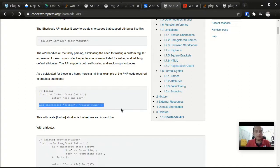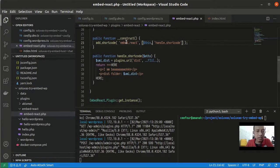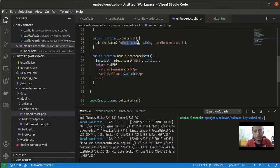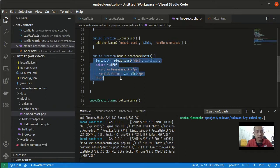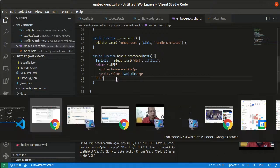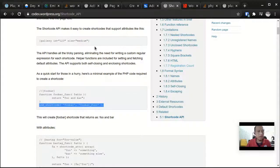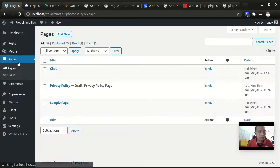So this is the basic syntax of the API. I'm registering a shortcode called Embed React and when this is called it will return this code.